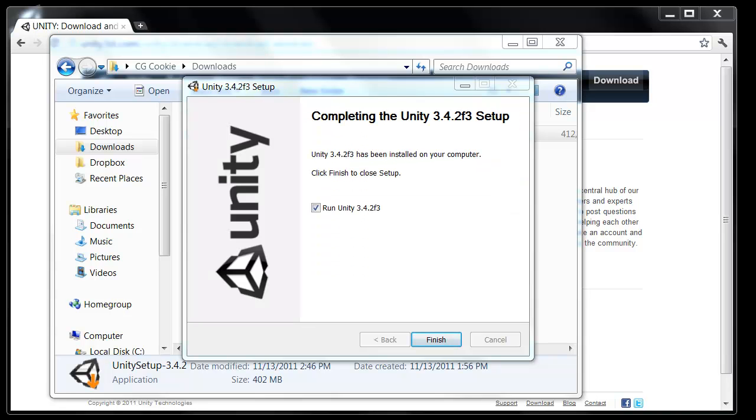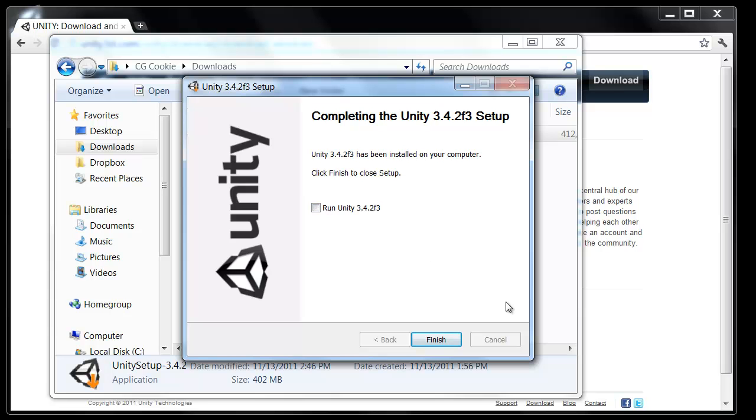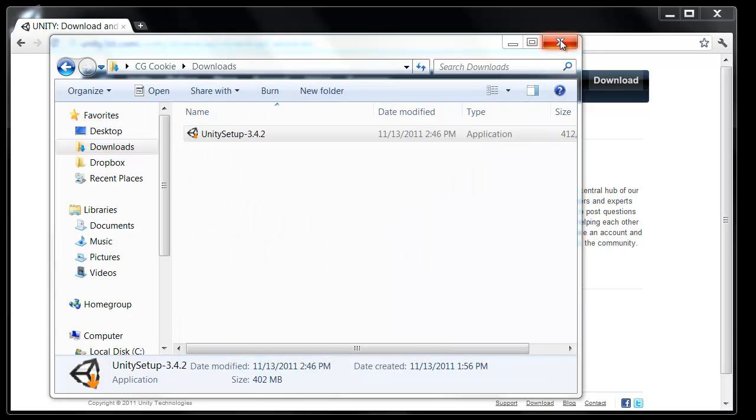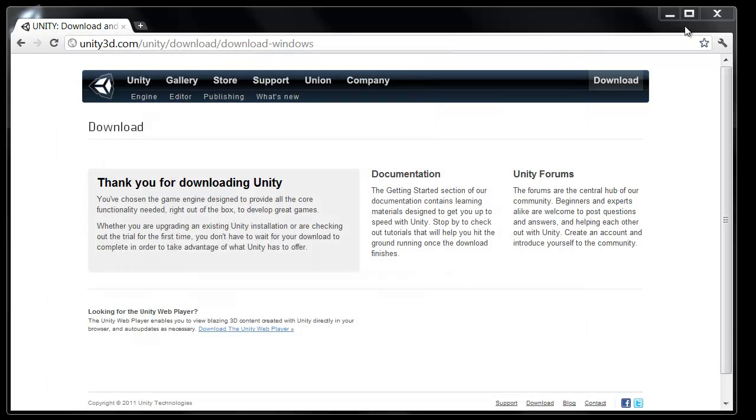And there we go. Unity is finished installing. So the first time we finish we'll have an option to run it. In this case I'm not going to just yet. Go ahead and click finish. We can close out of these extra windows. And there you have your Unity launcher right on your desktop ready to go. So go ahead and double click on that.